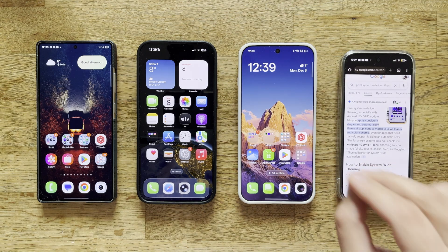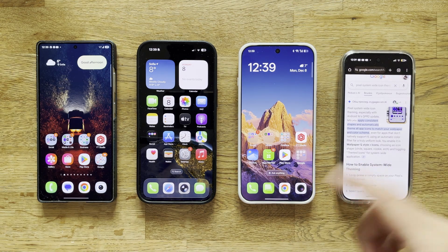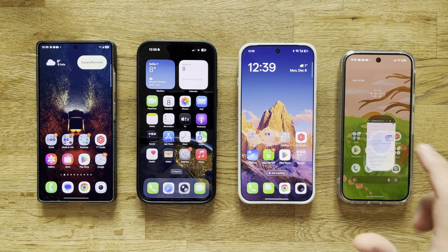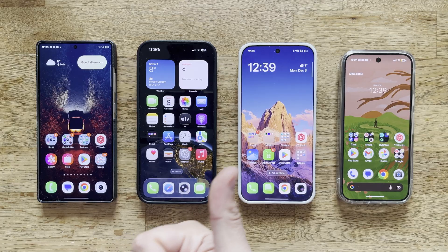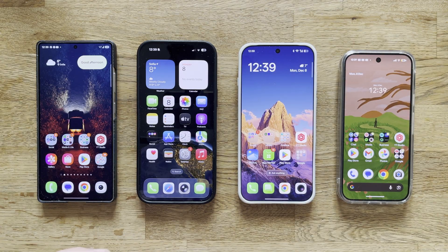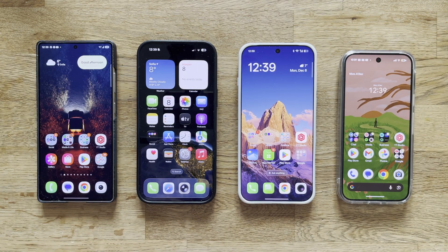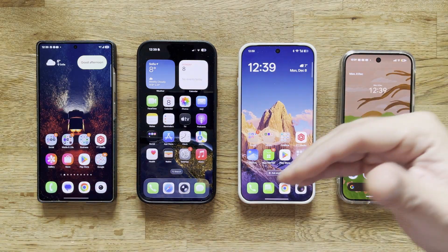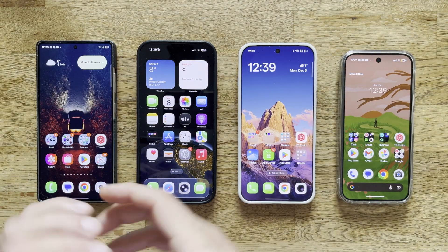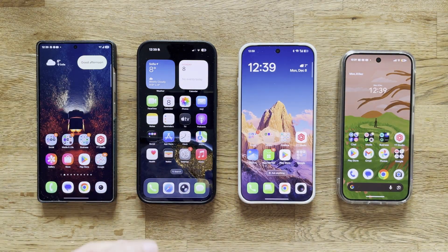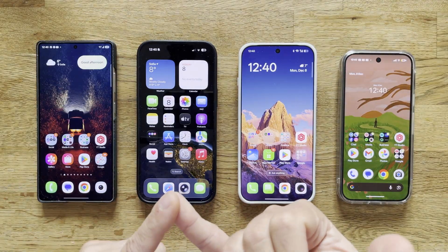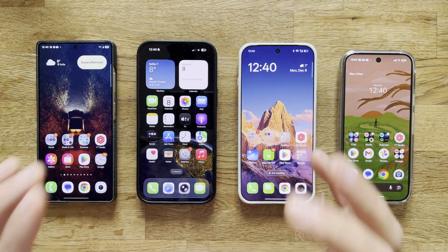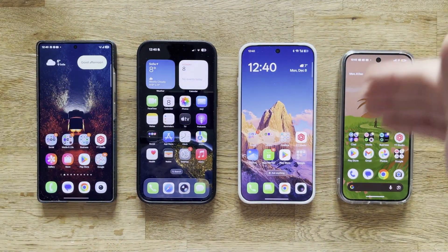I'm using the latest QPR1 build. Something very important: Pixel system-wide icon theming was launched with the Android 16 QPR1 update. I'm going to show you how this looks, and I believe this is very important. It allows you to keep things very uniform, and if you want to go into customization — specifically the way you perceive your home screen — it's a must. No third-party apps, no paid apps, everything stock.